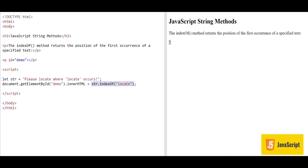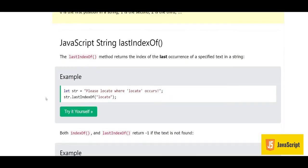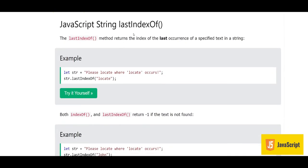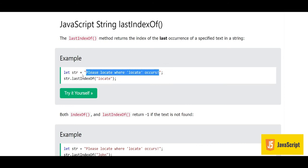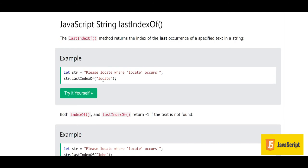Now let's look at the second method, lastIndexOf. The lastIndexOf method returns the index of the last occurrence of a specified text in a string. Using the same string, we are trying to find 'locate' with lastIndexOf. In our previous example with indexOf, the result was 7 because it was the first occurrence.